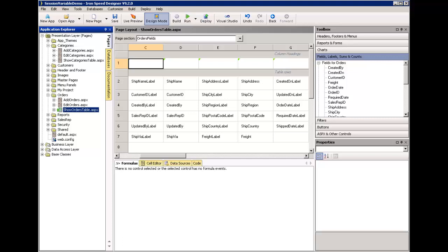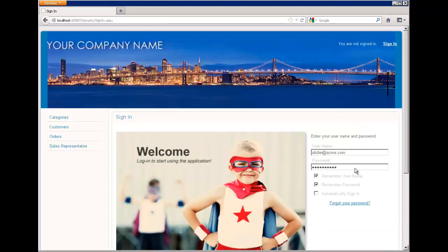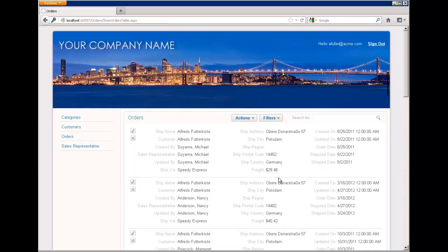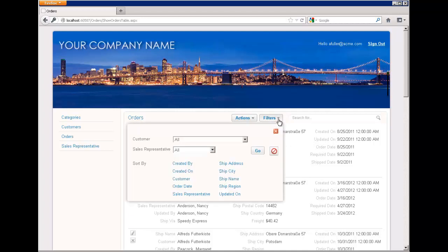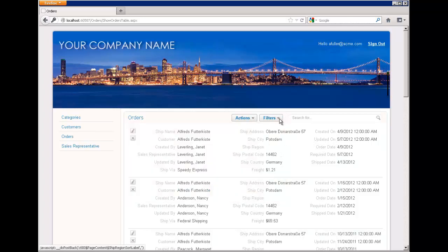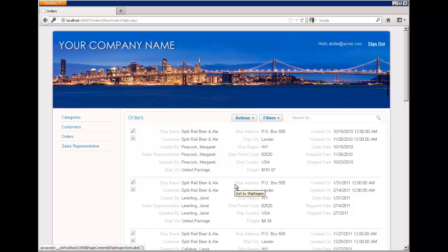To show you how session variables can be helpful, I've set up this Ironspeed application based on the familiar Southwind database that's included with Ironspeed Designer. I have enabled security, and I have allowed the show orders table page to be the default page. After I run the app, I get to the sign-in screen and sign in as one of the users in the sales rep table. I get to my order table page, and you can see there are a whole bunch of records here, but the ship region is blank. So I'm going to open up filters and sort by ship region, and now I show records where the shipping region is not blank.